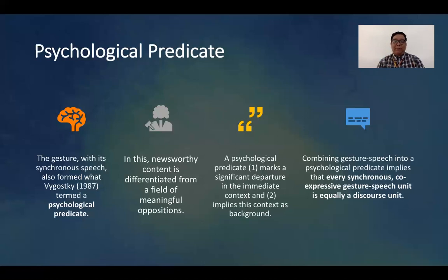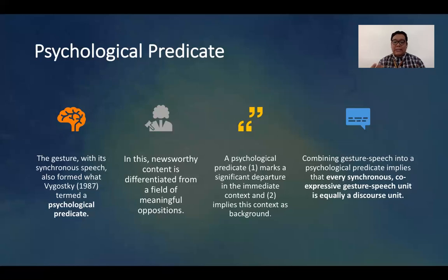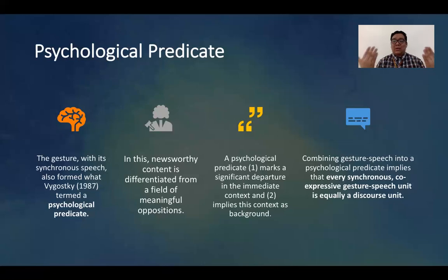It becomes a more active signal when paired with a gesture — if that person tells you 'you know what' and then uses a gesture, that gesture becomes an active agent signaling movement from topic A to topic B. The statement about the new store opening contains the psychological predicate because it gives you the mark of significant departure in the immediate context, meaning this is a new topic, and at the same time it implies the context of the background — giving you the context of what is now being talked about, which is already a new context.